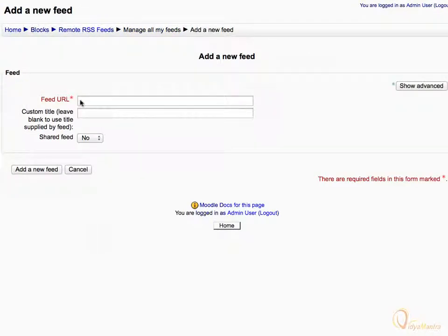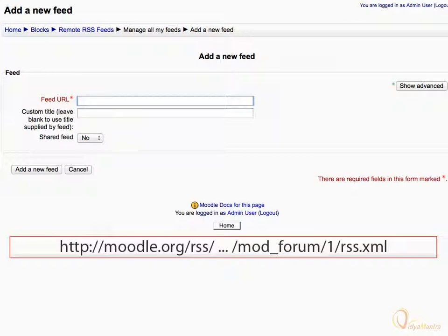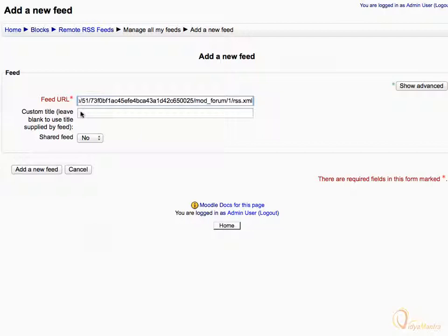Here you can enter the URL for any website which provides RSS feeds. Let's add the feeds provided by Moodle. On the Moodle home page, choose any RSS feed you want to add and paste its URL here. You can also enter a custom title for the feed in this box. Let's enter Moodle as the title.